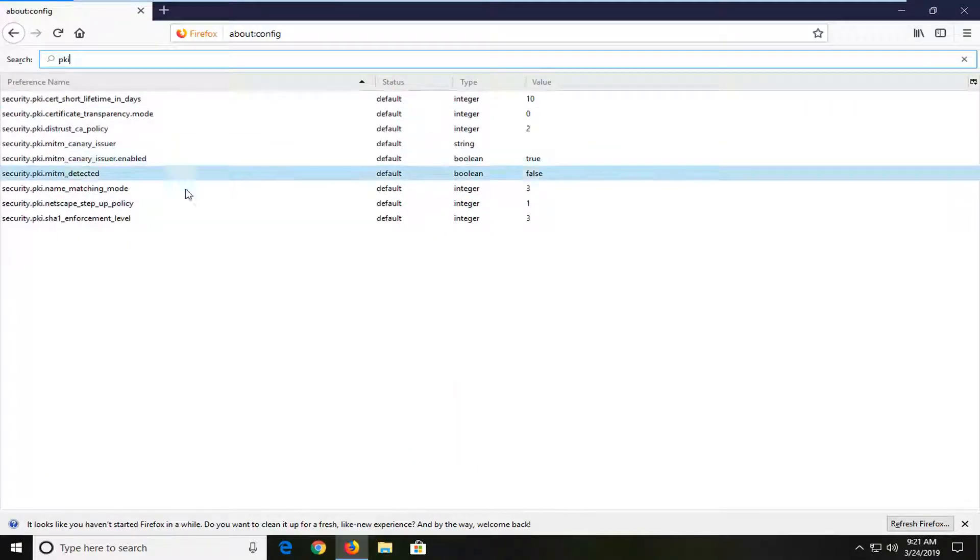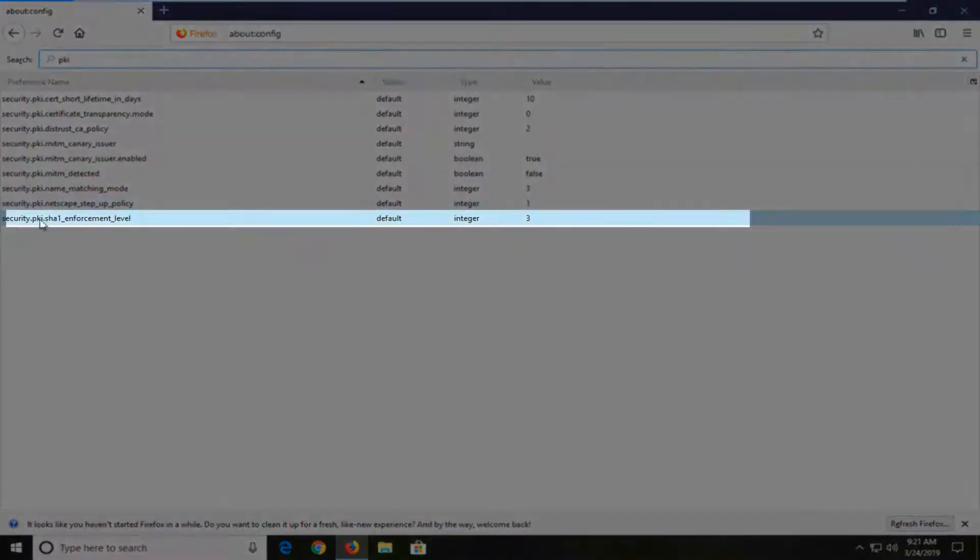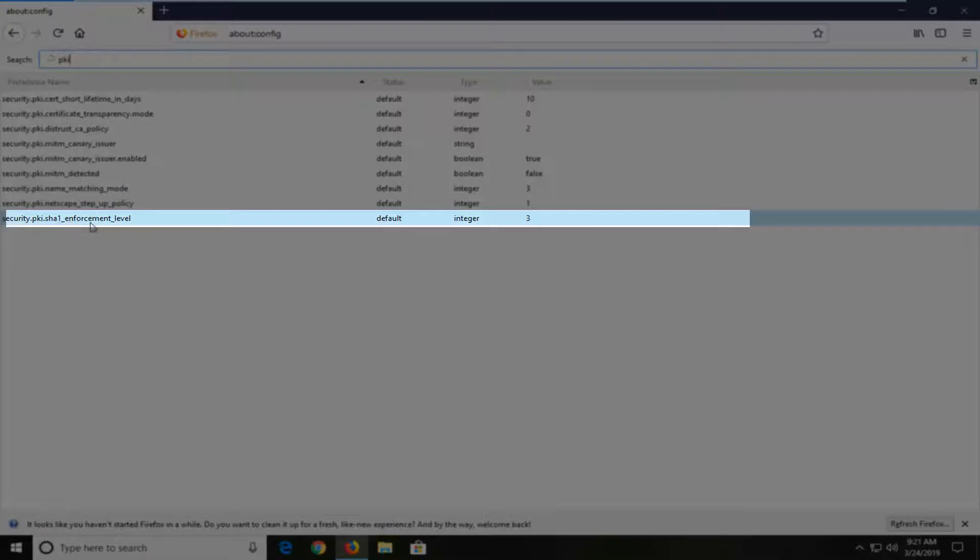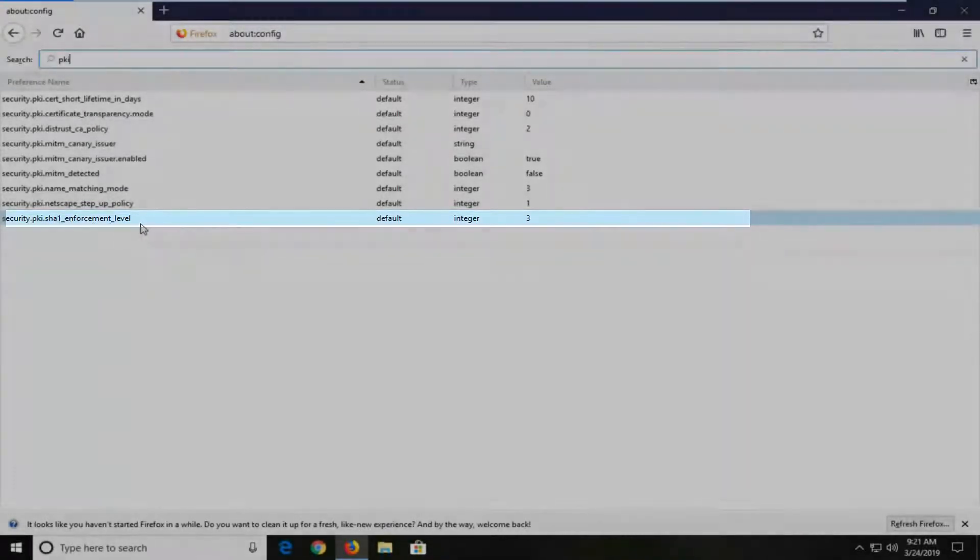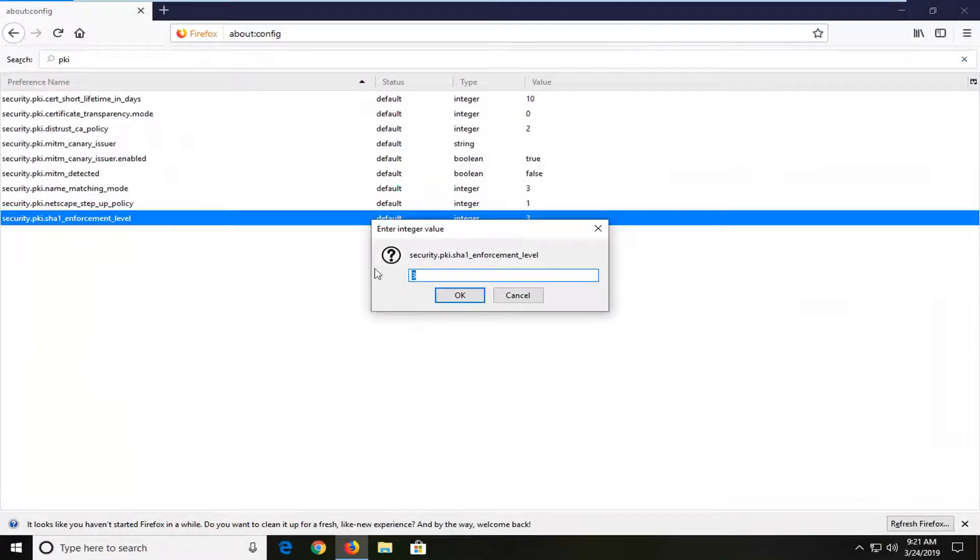You want to select the one that says enforcement level at the end so there might be several in here. You want to select security dot PKI dot SHA1 underscore enforcement underscore level. Go ahead and double click on that.